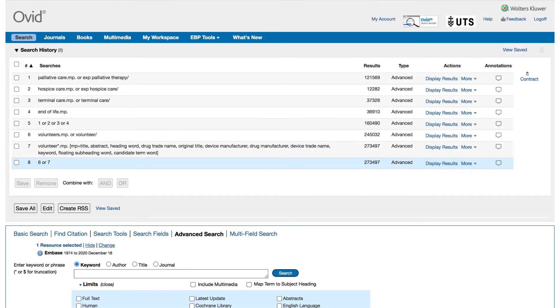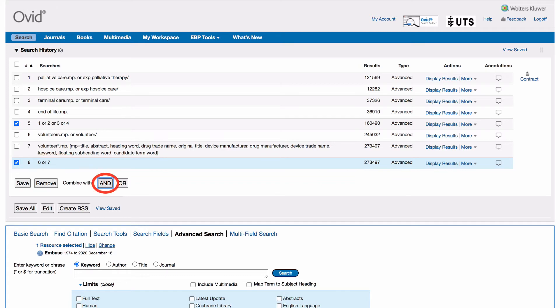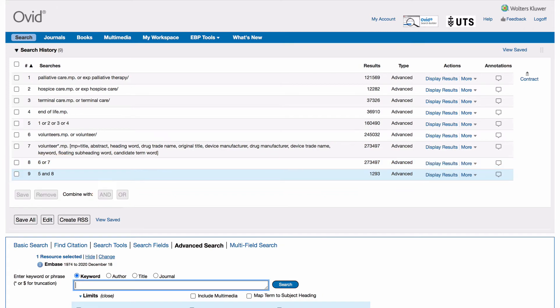After you've set up all your concept groups you need to link them together. To combine our groups we'll tick the box next to concept group 1 and concept group 2 and select combine with AND. A new line will appear containing your linked concept groups. Now the search is completed.